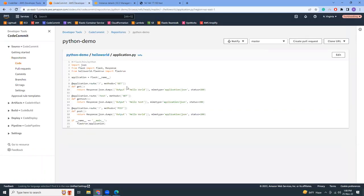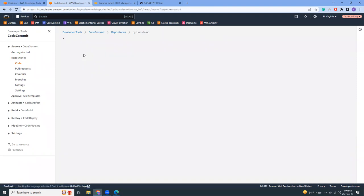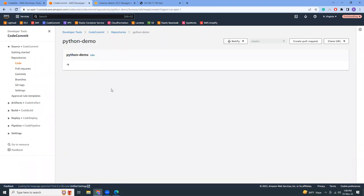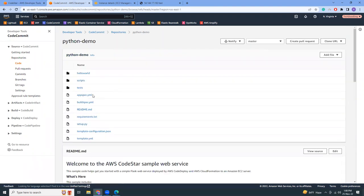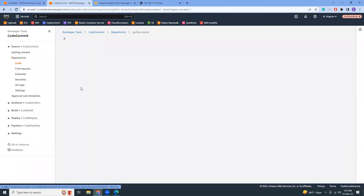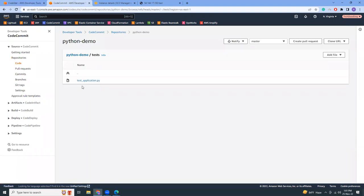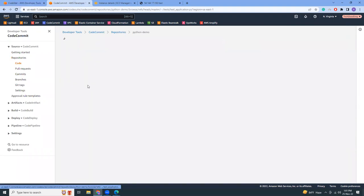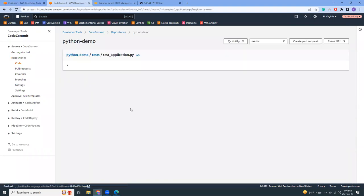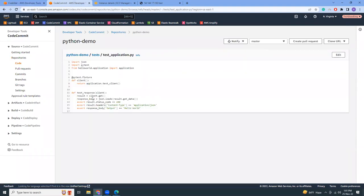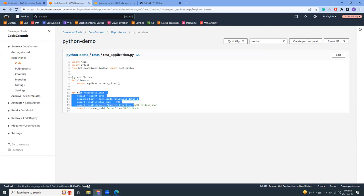It also integrates with unit testing. If we go to the code examples here, you'll see that in the test folder it is pytest. Go to the test application and you will see the unit tests flowing here. You can add your own test and CodeBuild will automatically run your tests before sending out artifacts to the production.